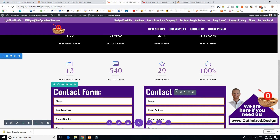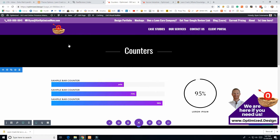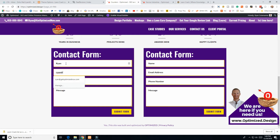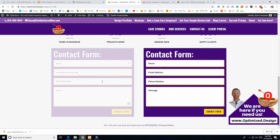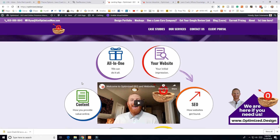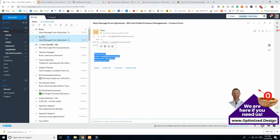I'll exit the visual builder and test the form live. I'll fill in: name Ryan, email, another email, and a phone number, then type a message and click Submit Form. It worked — 'Thank you, we'll be in touch ASAP.' And checking my email inbox, it did go through even in draft mode. The email shows: name input value, email input value, phone input value, message value. That's exactly how it works.